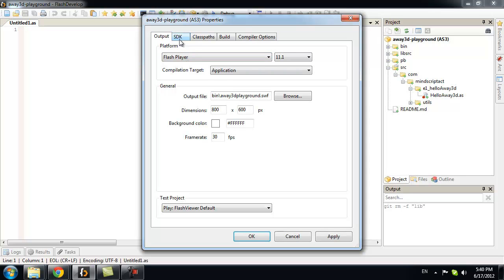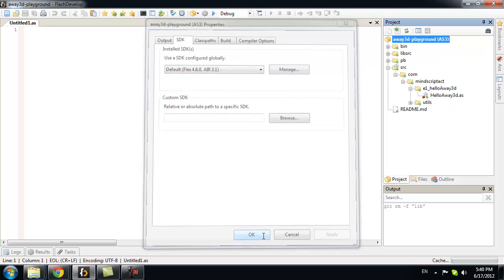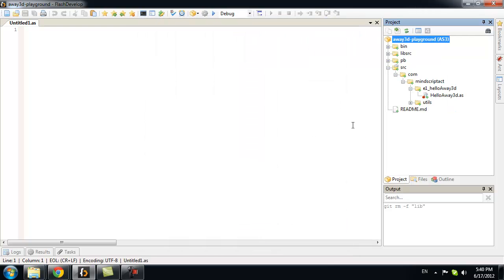Next, we need to pick correct SDK. I recommend using the latest one. Currently, it's 4.6.